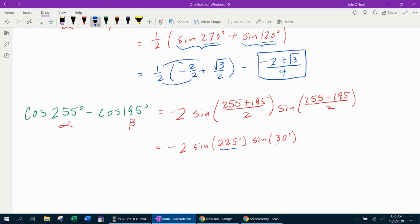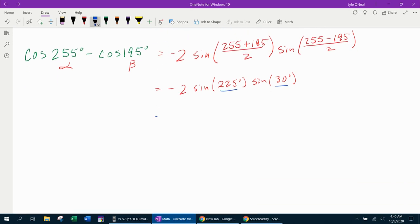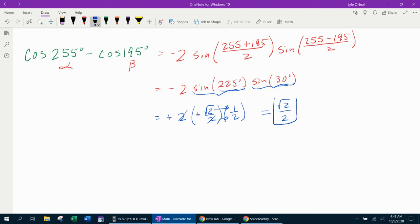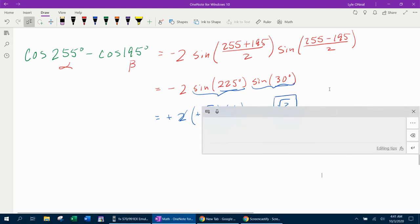We need to go to 225 and find the y-coordinate, and go to 30 and find the y-coordinate. Sine of 225 is negative square root of 2 over 2, and sine of 30 is one half. Then we simply multiply straight across. Negative times a negative makes a positive, the 2's cancel, giving us square root of 2 over 2 — that's our final answer in simplest radical form.